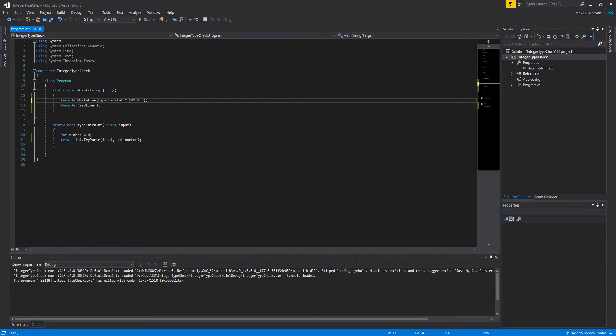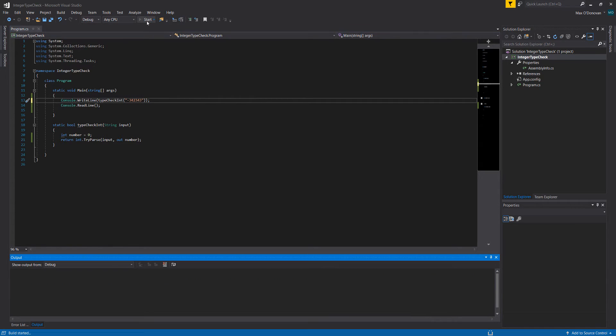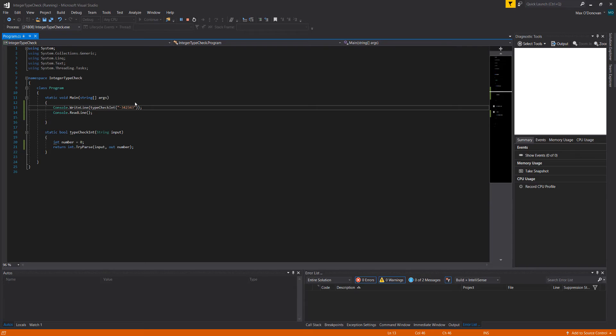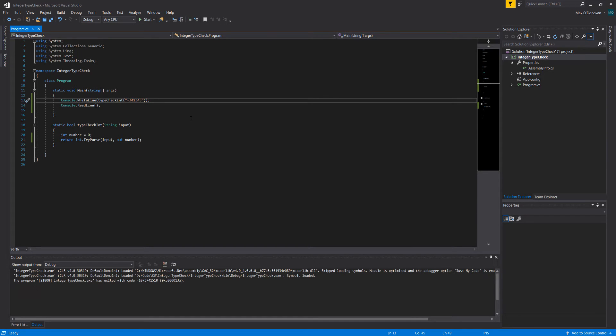Let's try a negative number. As you can see, it returns true. Let's put a decimal point in there.